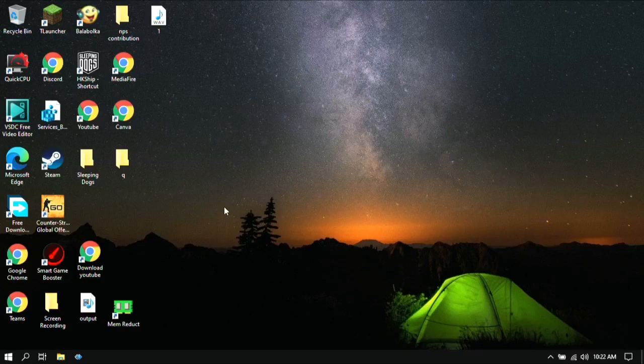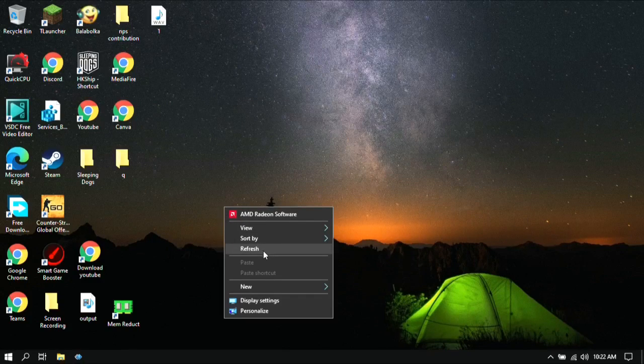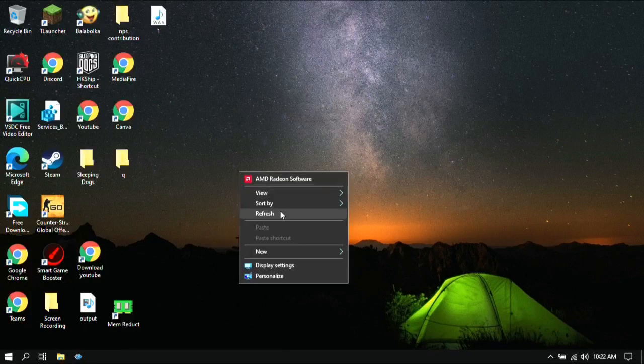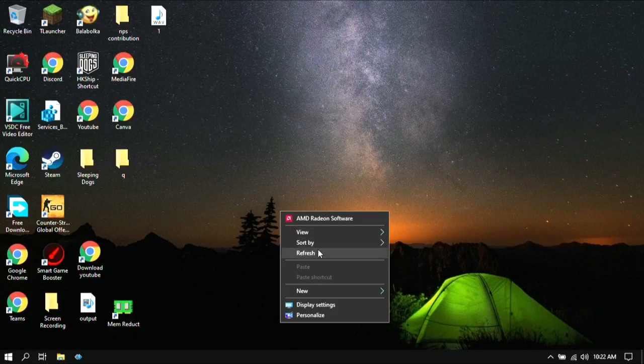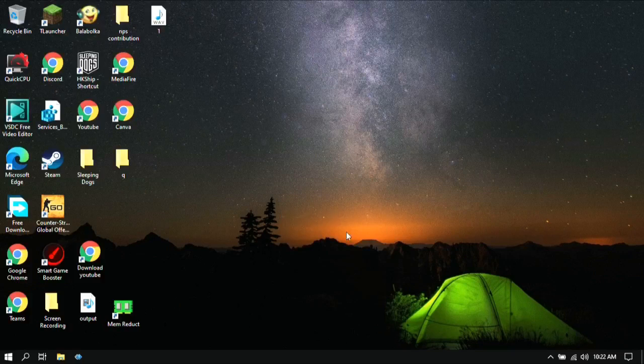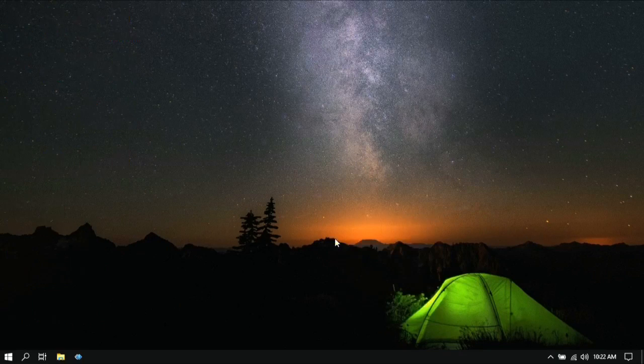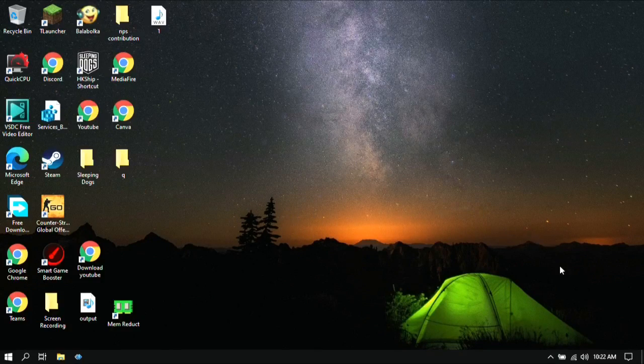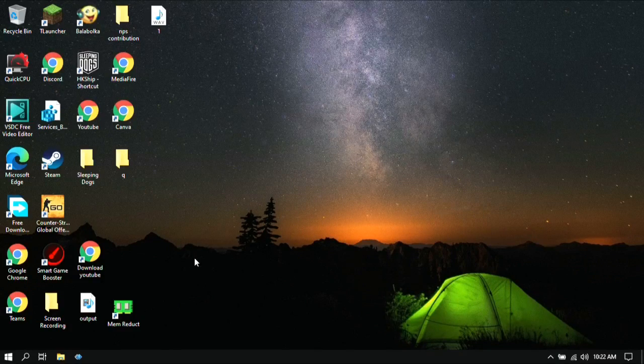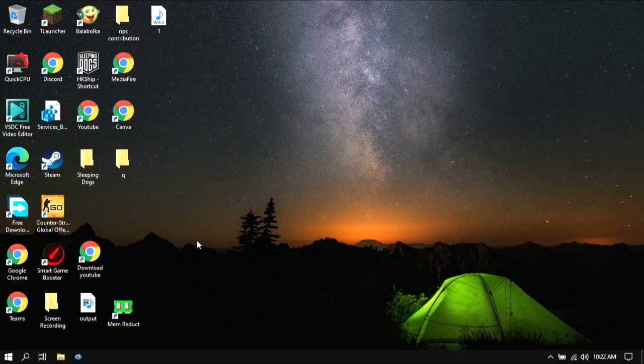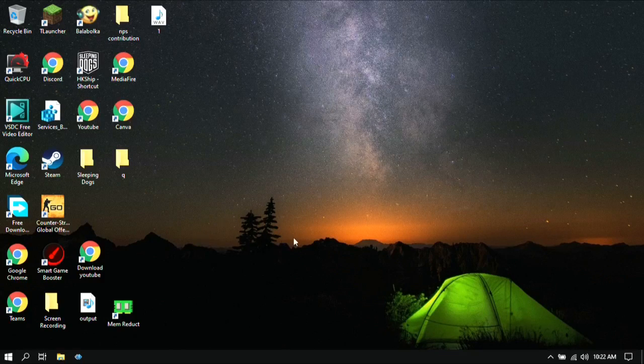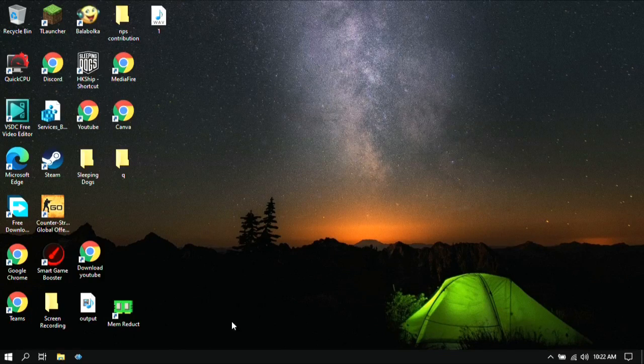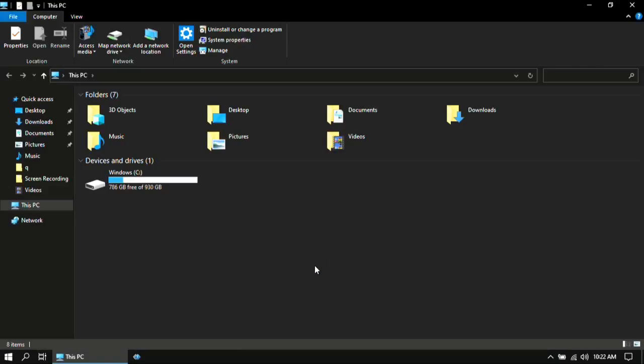In this video I am going to show you how you can fix lag and also insanely boost FPS in CS:GO. This will help you a lot if you have a low end PC. I will also show you some new and updated methods which will give you high FPS, so let's get started with the first step.